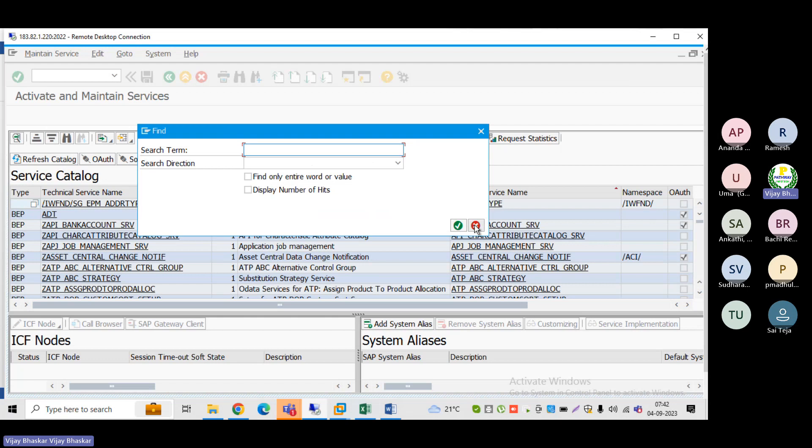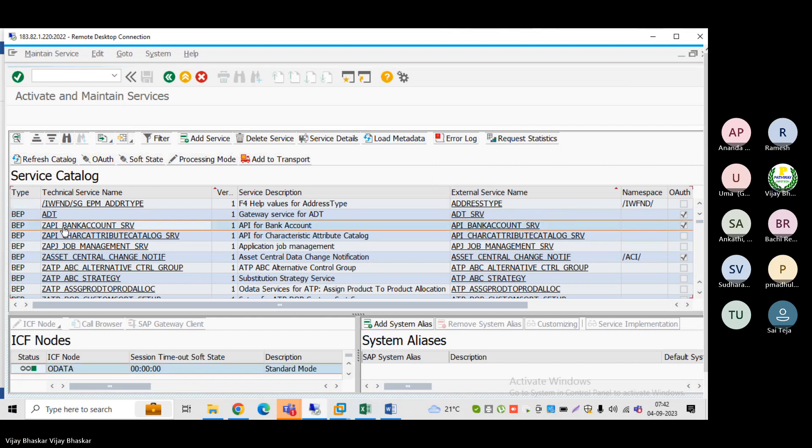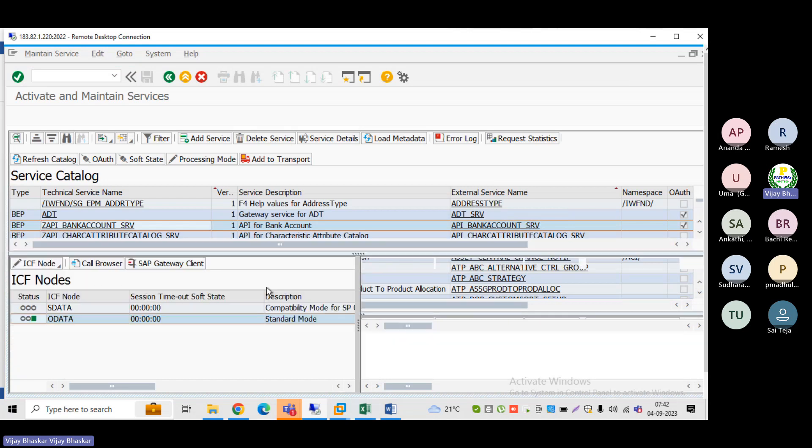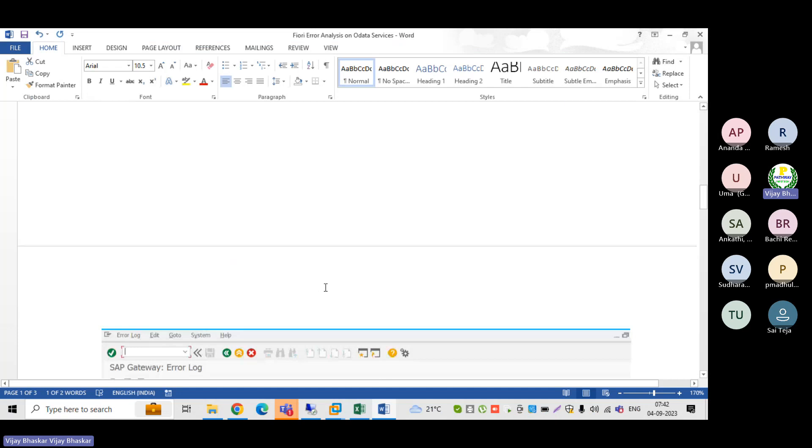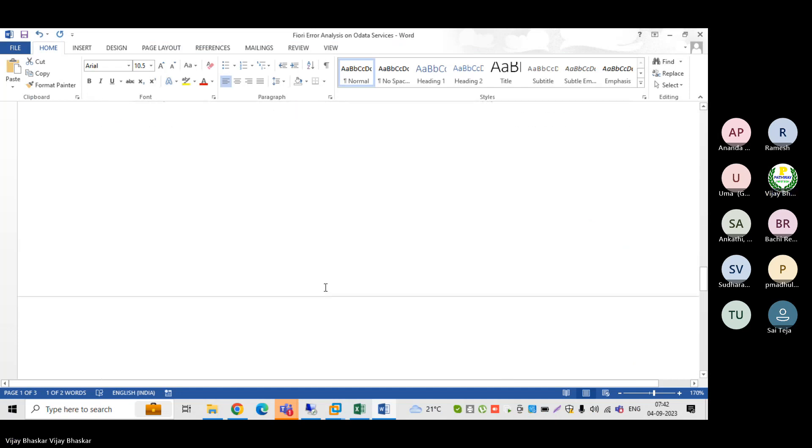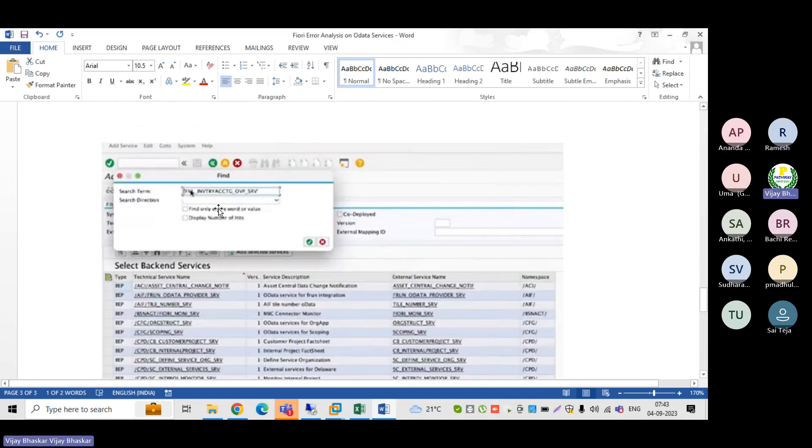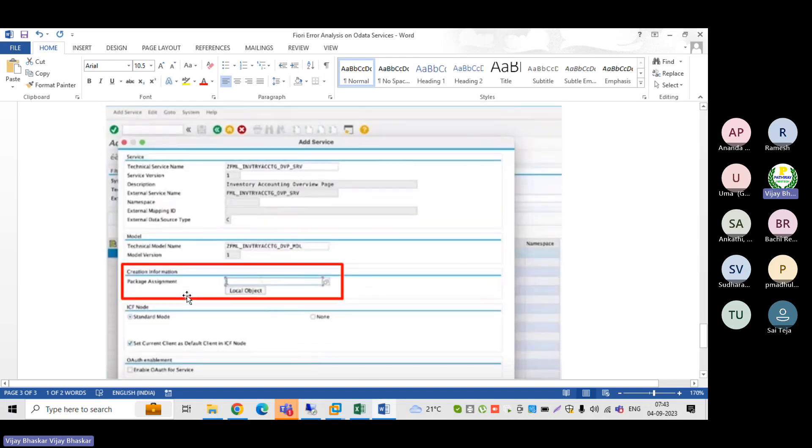Click this one. See, now OData services - you can see here the node. The system is telling here OData services. As soon as you click this one, the system will pop up another window like this. See, search here. You need to search here and select the row.